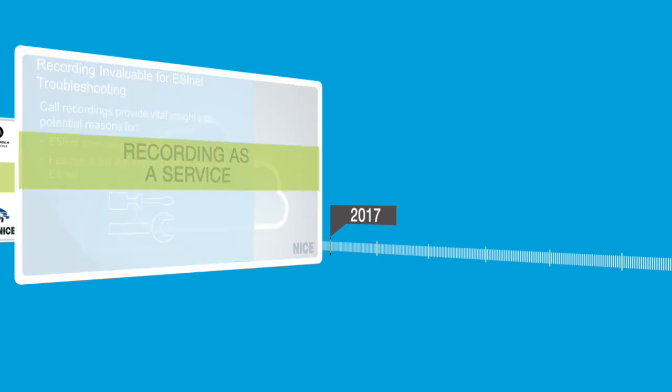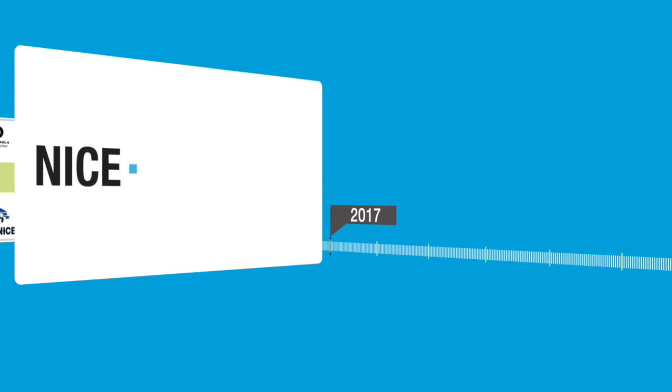And now, with our newest version of NICE Inform, Inform Elite, we're reinventing recording to take it to the next level. And just in time, as next-generation 911, FirstNet, and ESN LTE broadband networks usher in a new era in multimedia communications.